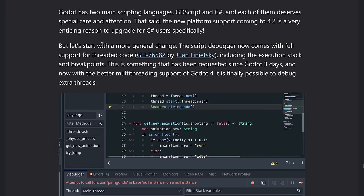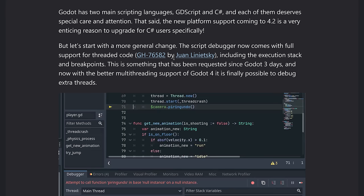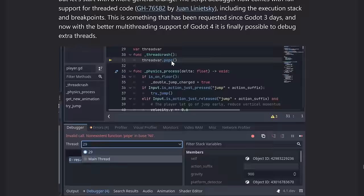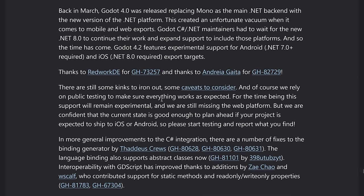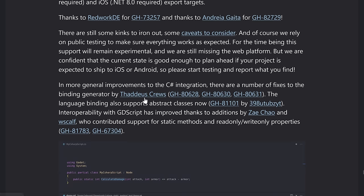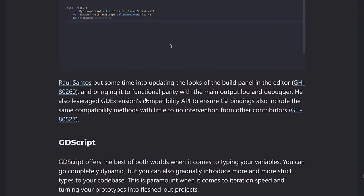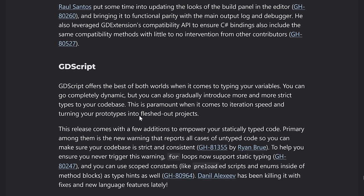We do have a scripting changes as well, kind of gets into the weeds. Cool here. The script debugger now comes with full support for threaded code. So threaded code again was added in Godot 4.1, I think. So if you're going to debug multi-threaded code, you can now do so, which is quite nice. C sharp got a big step forward. Experimental support for Android via .NET 7 or higher and iOS or .NET 8 or higher. So two of the biggest issues with C sharp right now is the lack of support for those two platforms. So that is definitely improvement there. And then a number of improvements to the bindings generator, et cetera, in the world of C sharp. But C sharp finally coming to mobile is definitely a nice thing.